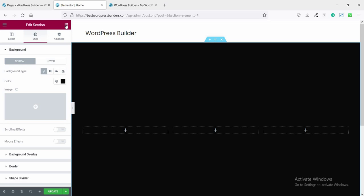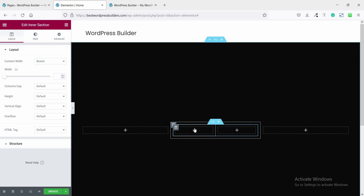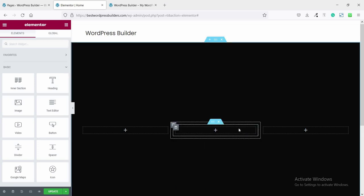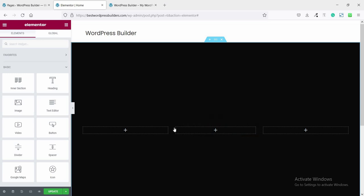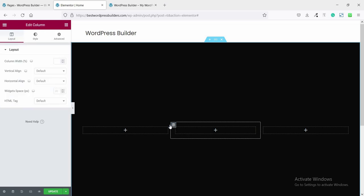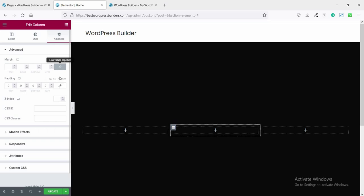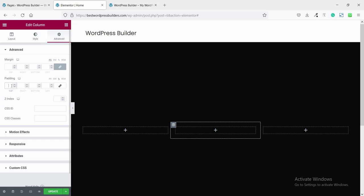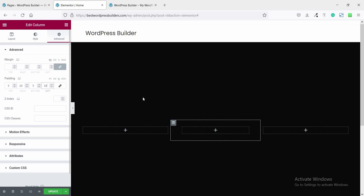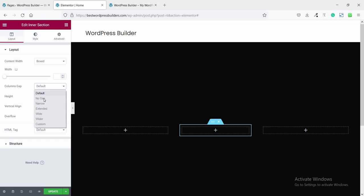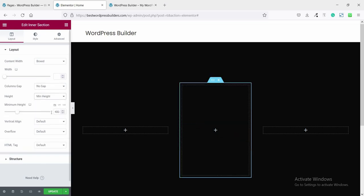Now click on the widget menu and drag and drop an inner section — this is a two-column inner section. Delete one column and make it one column. Click on the outer Edit Column — this is the inner and this is the outer. Now click on the inner section, click on Column Gap, set it to No Gap, and set the minimum height to 350.